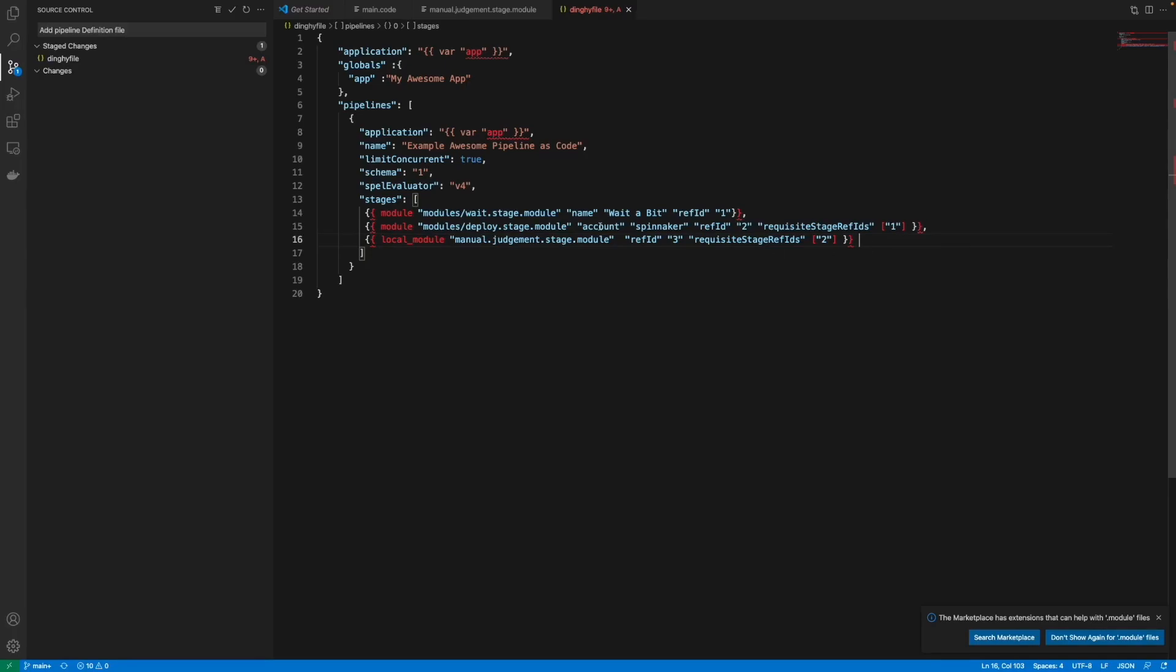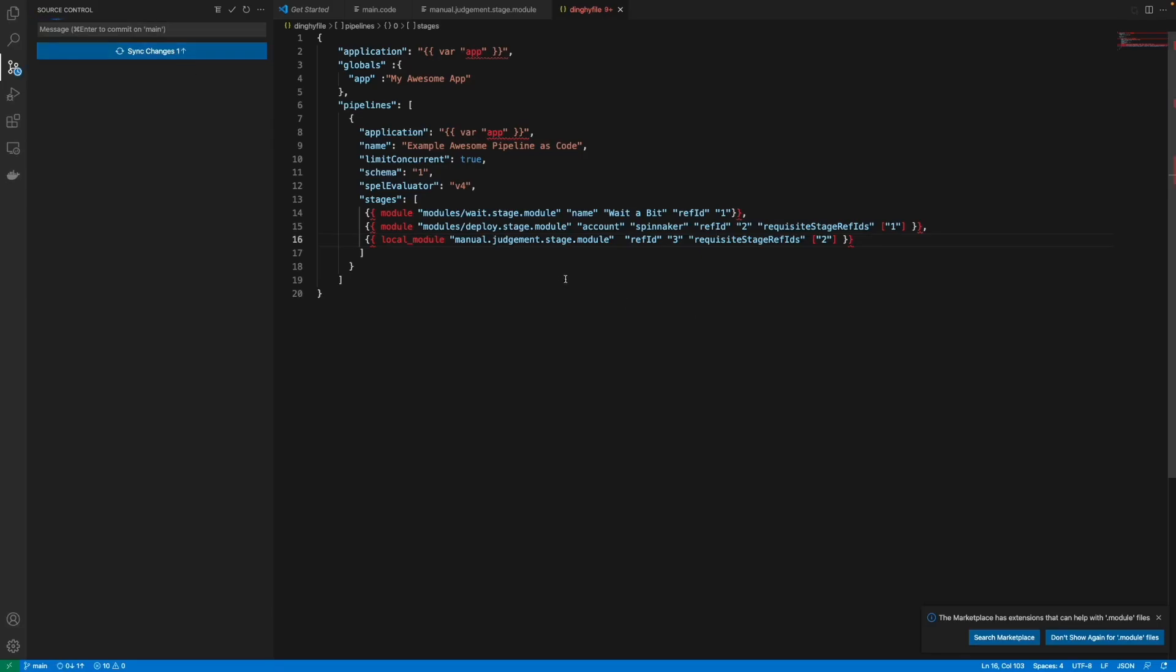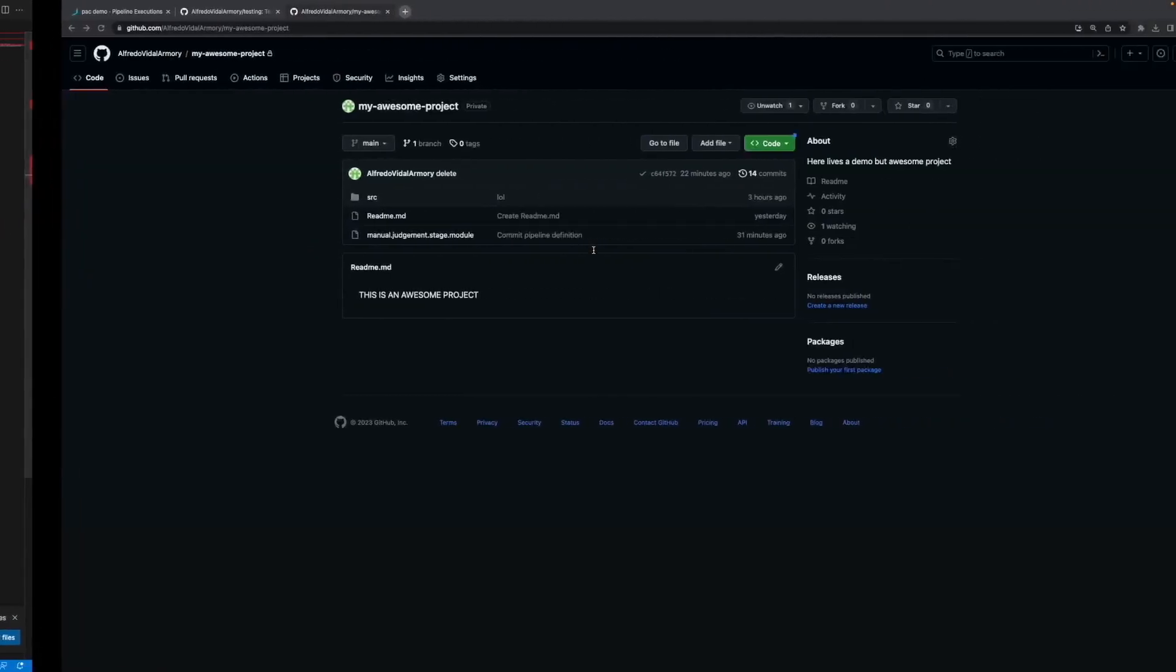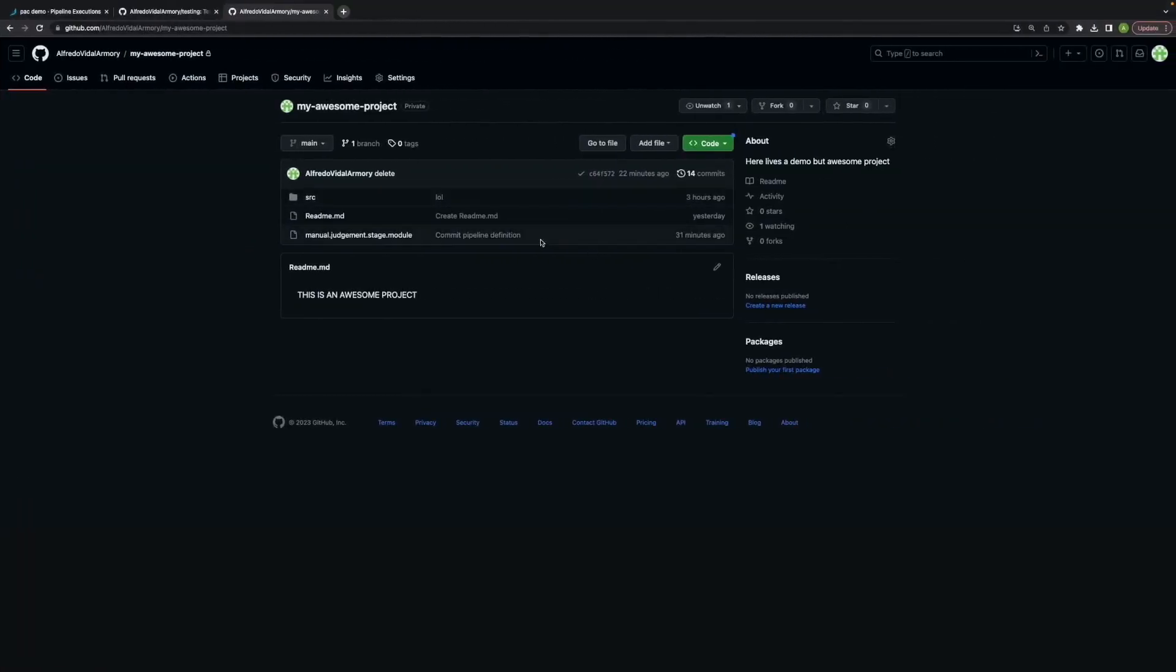So we can use it as a local module which will be the same. So when we add our dingy file since this project repo is also configured with the webhook, when it catches that the dingy file has been added.